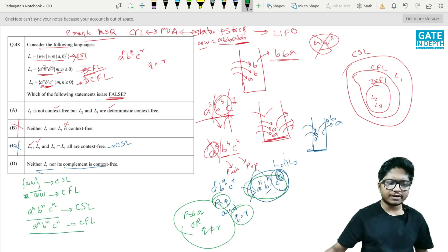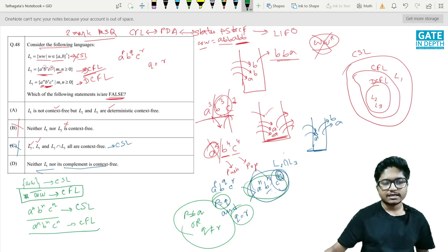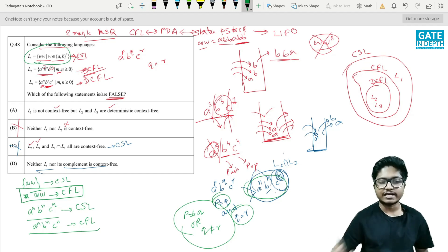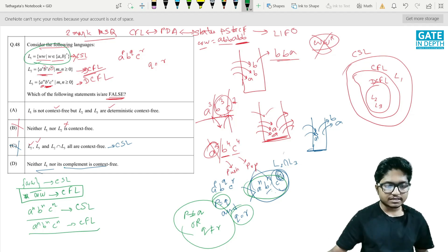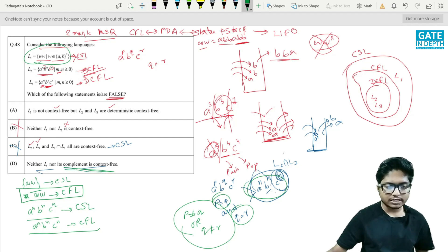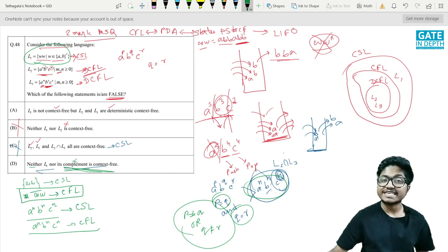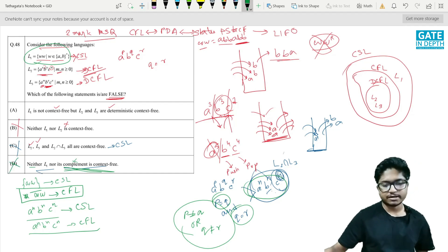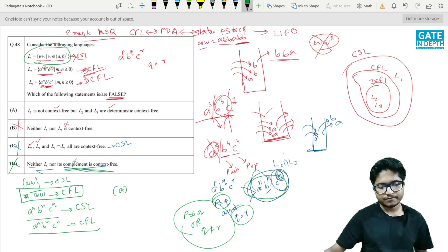This is a very important point to remember: the complement of the language ww is a context-free language. We may prove this rigorously in another video. Since the complement of L1 is context-free, the statement 'neither L1 nor its complement is context-free' is false. The answers to this MSQ are options B, C, and D. Thank you.